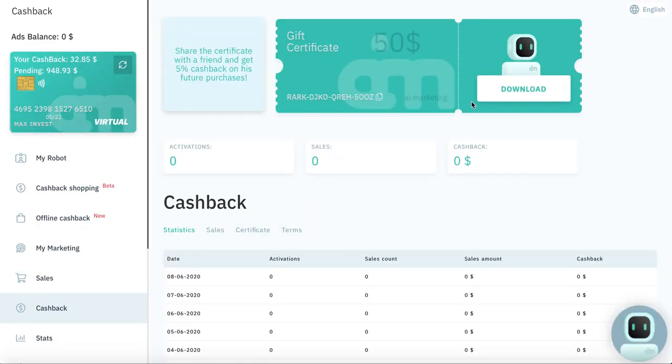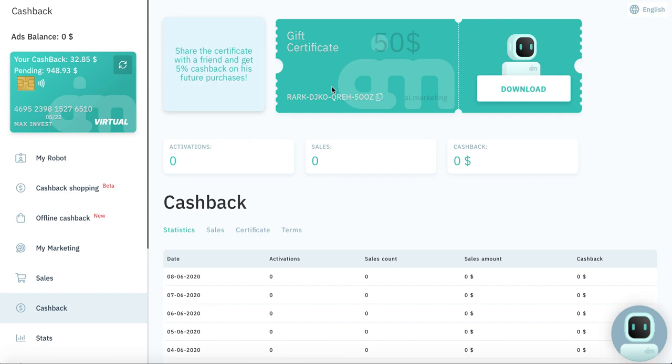See here in my back office, this website IE Marketing, they have a gift certificate for $50. So when you will register on the link below and use my gift certificate, you will get $50.